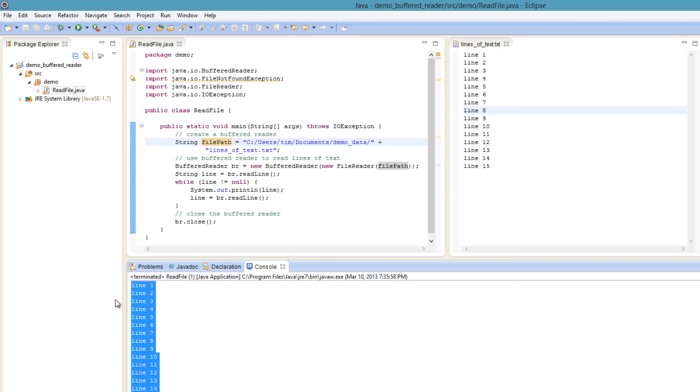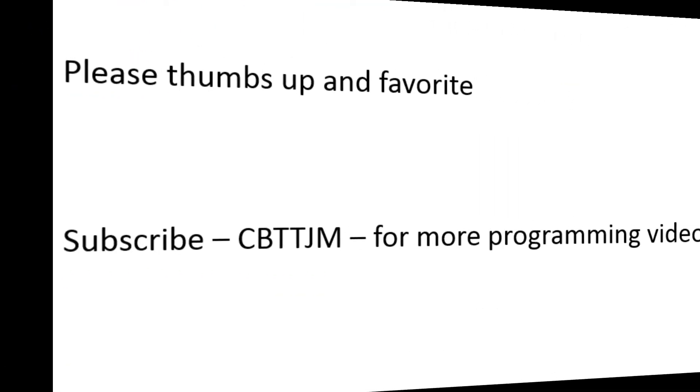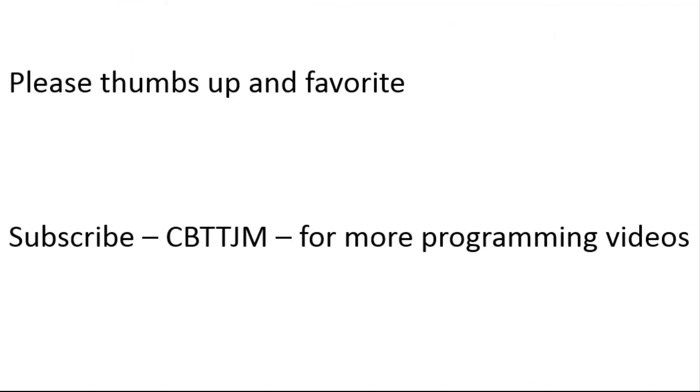For other ways of reading files and the associated exception handling, check out my other videos. Please thumbs up and favorite this video if it helped you. Subscribe to my channel, CBT TJM, for more programming videos.